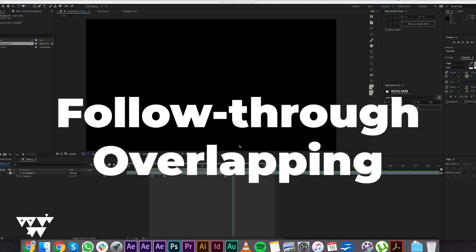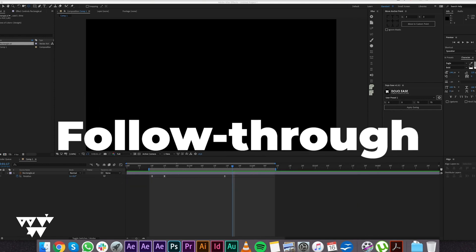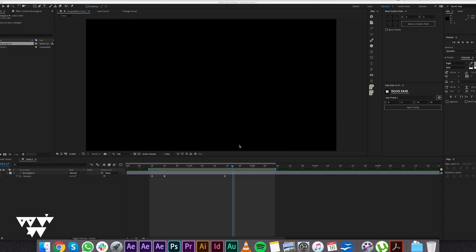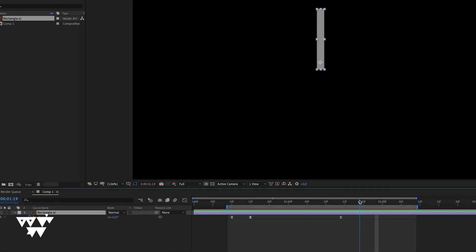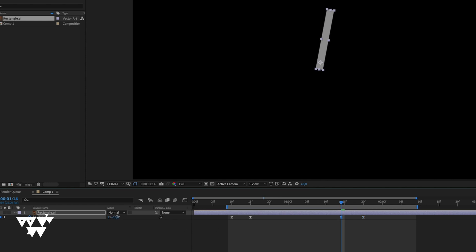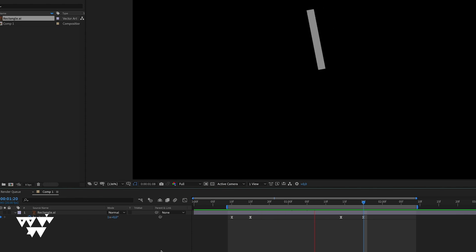The principle of follow through is related to overlapping. In theory, follow through is the overlapping of motion — one part of an object continues moving after the main body stops. Follow through is the continuation of action. In practice, the rectangular bar will follow through the keyframes. The keyframes interact with each other to produce this effect.